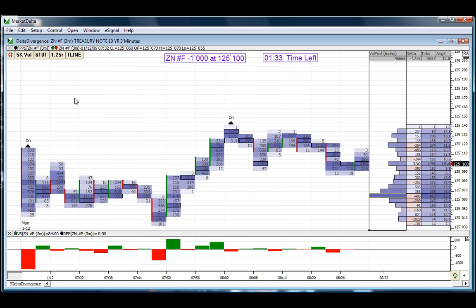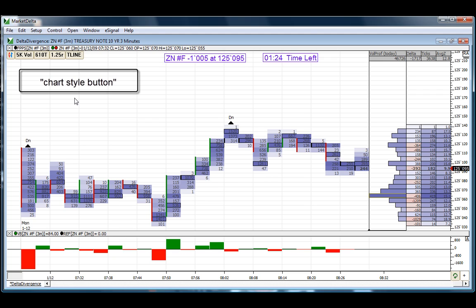If your chart does not have this chart style button listed, visit our knowledge base and search specifically for chart style button, those three words.